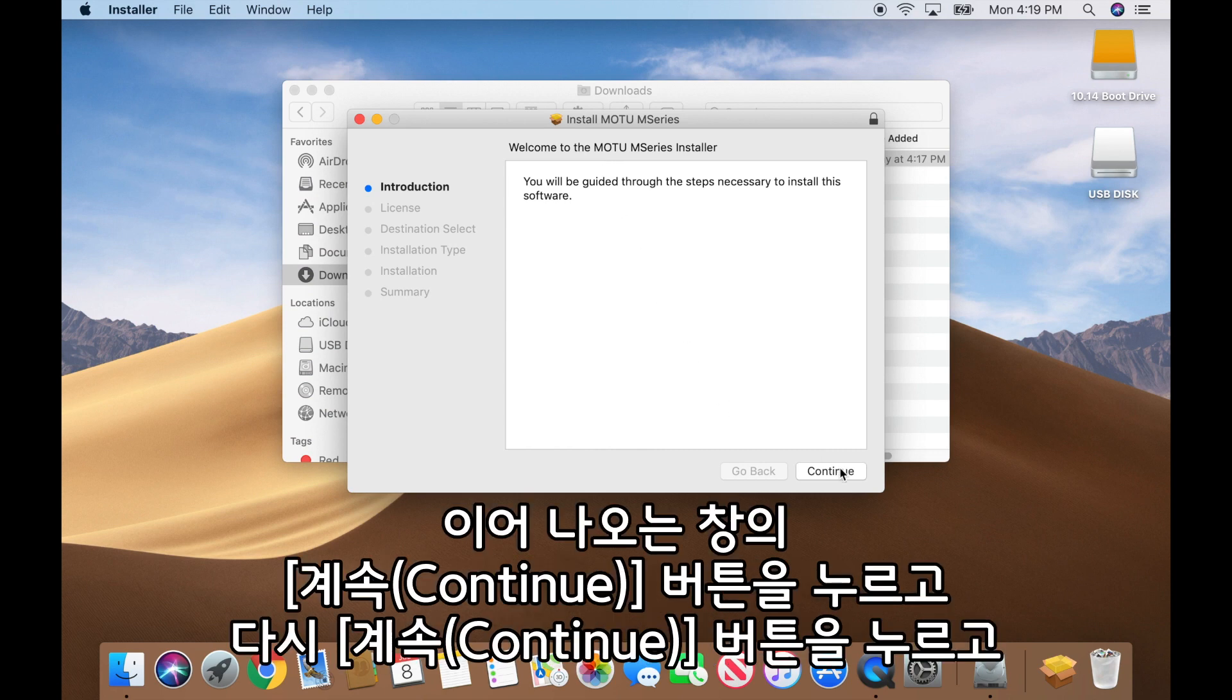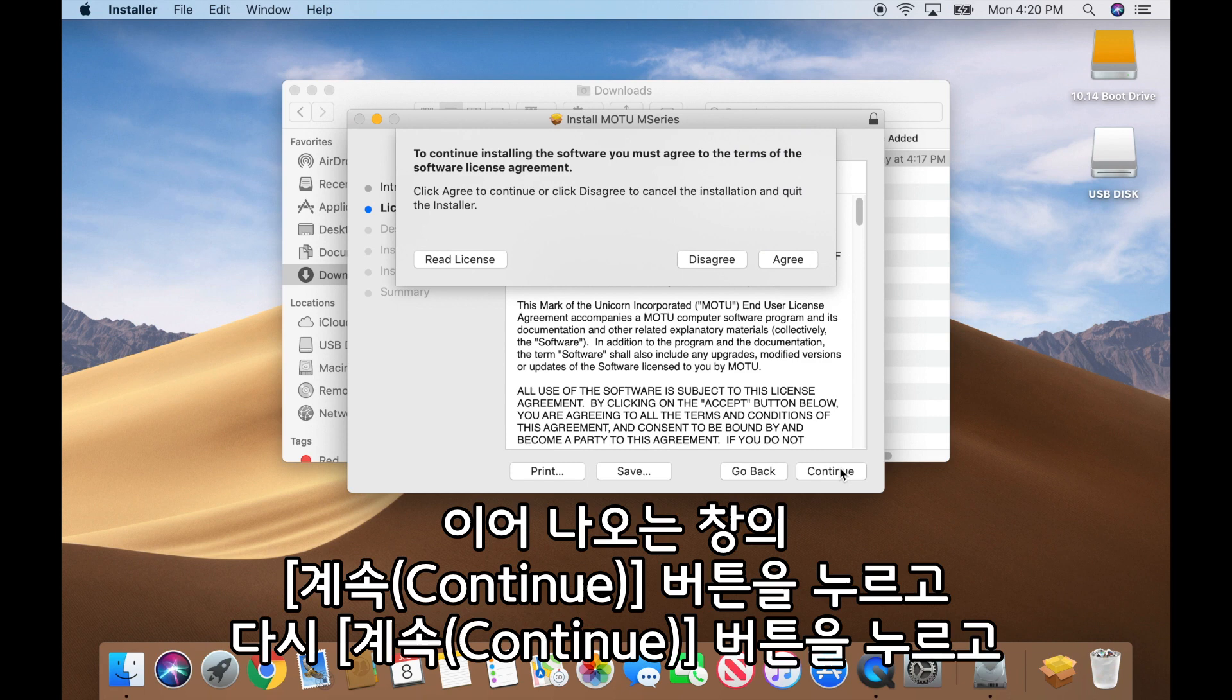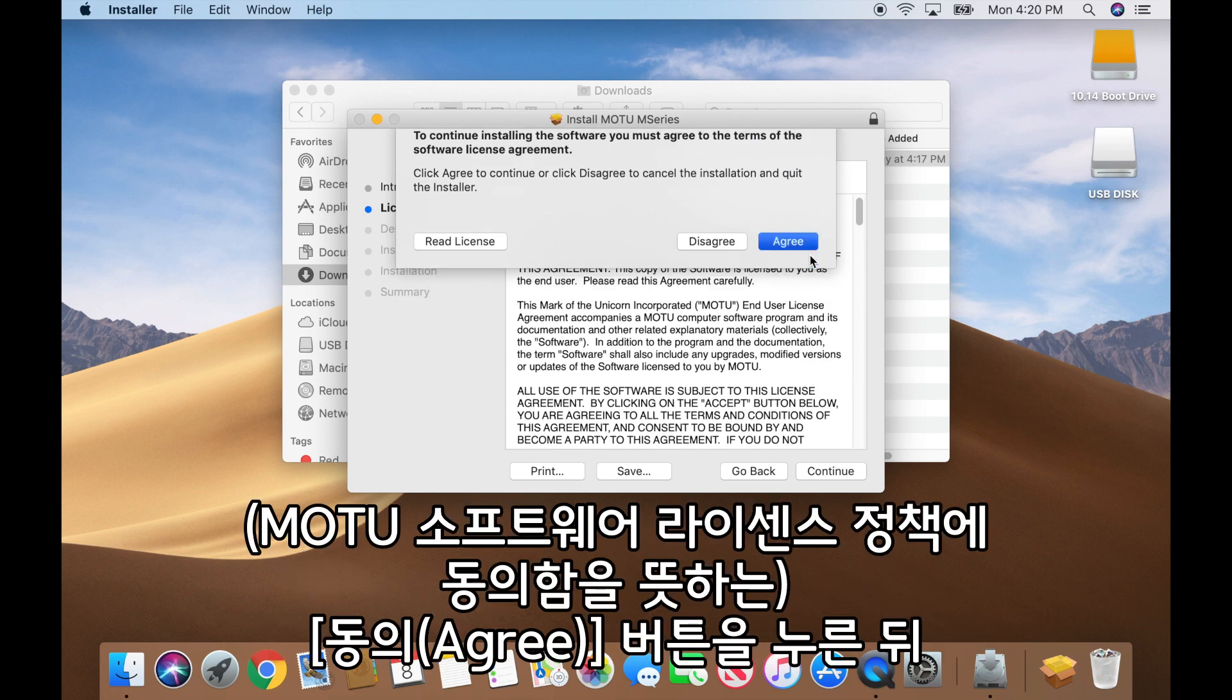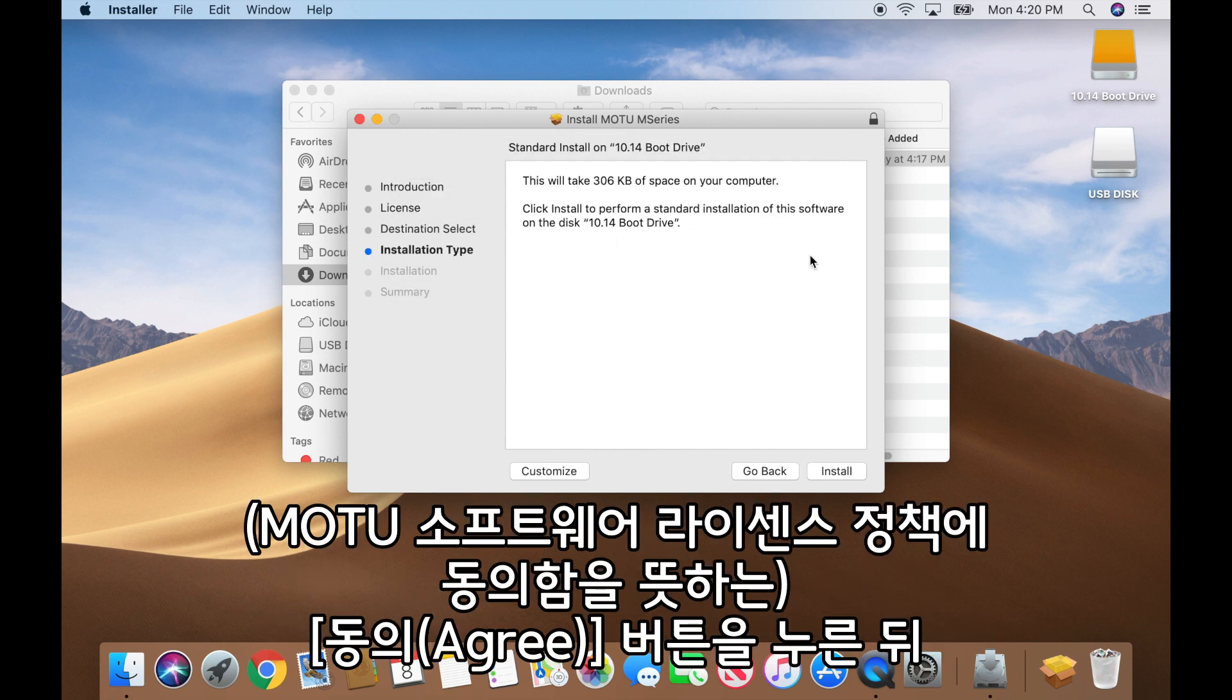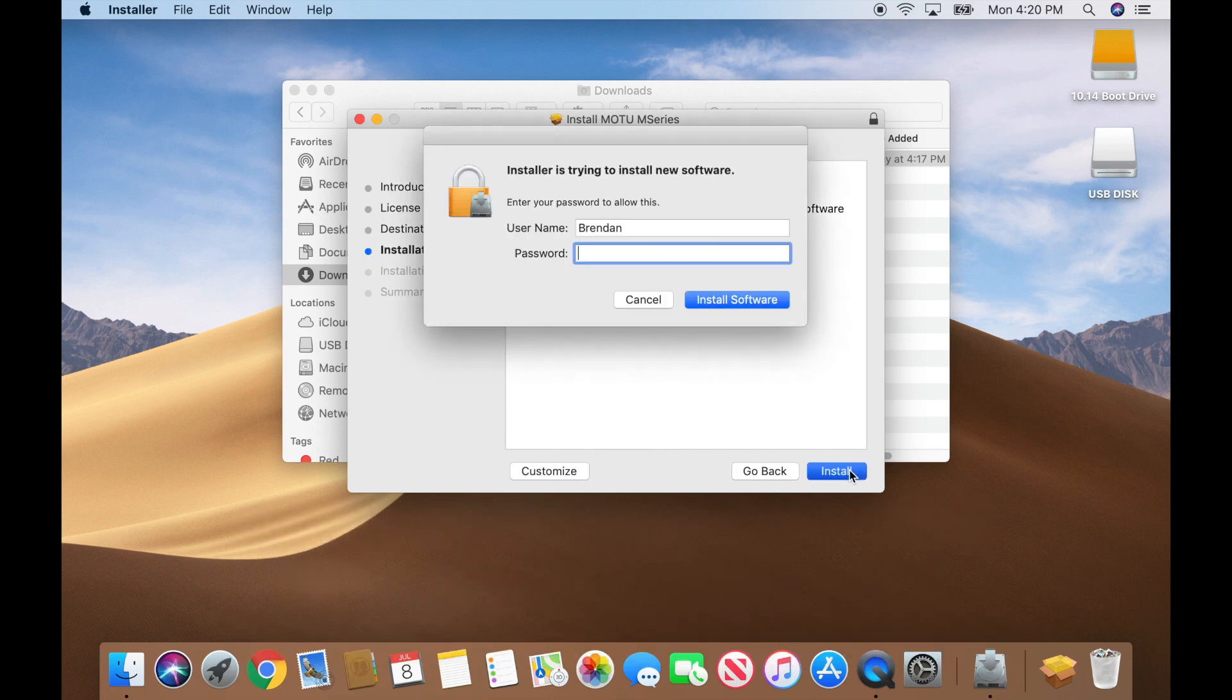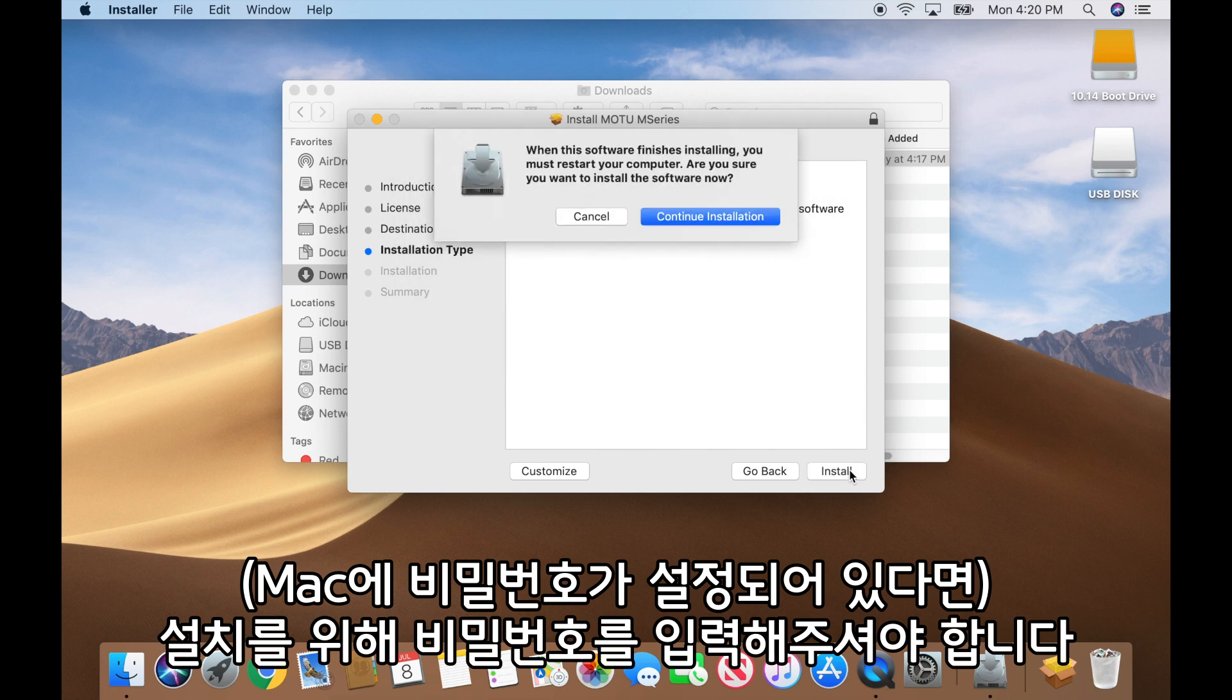Press Continue, Continue, Agree, and Install. You'll need to enter your Mac user account password to start the installation.